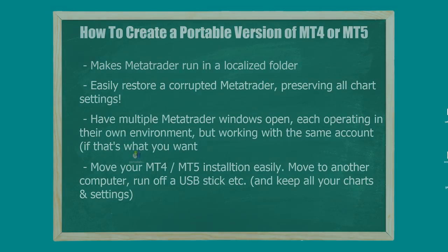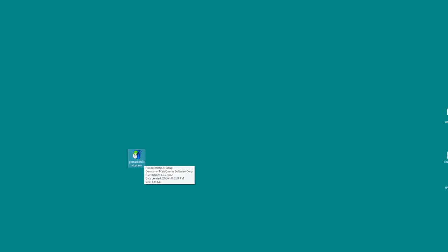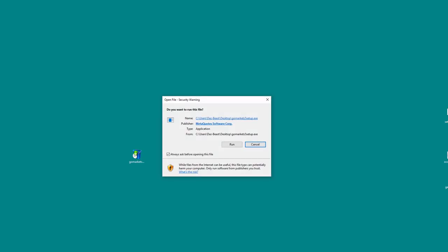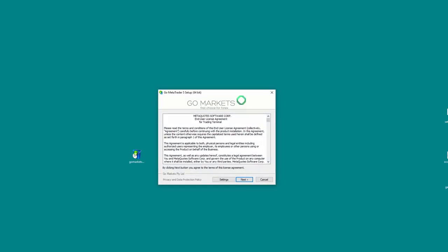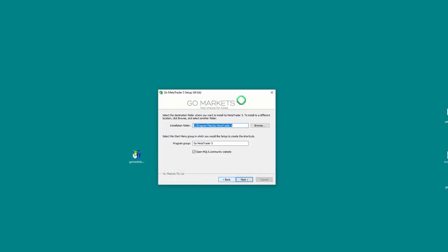Okay, so those are the advantages of working with portable mode. Trust me, you're going to love it. So I'm setting up MT5. Go Markets offers MT5 now, so I'm going to use this as an example of how to set up portable mode with MT5, but basically the procedure will be pretty much identical to MT4.